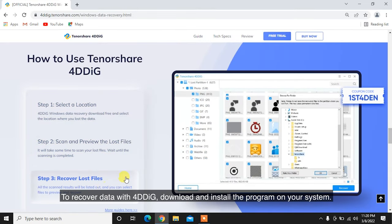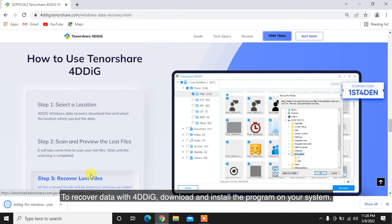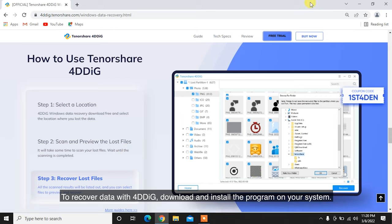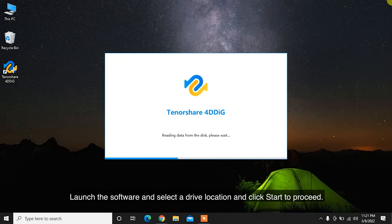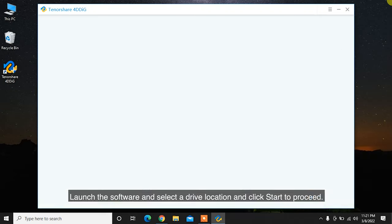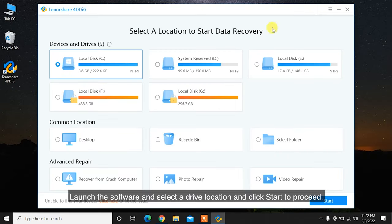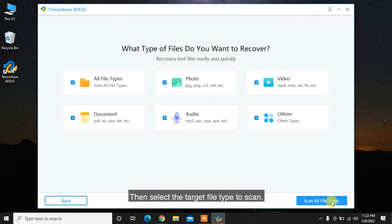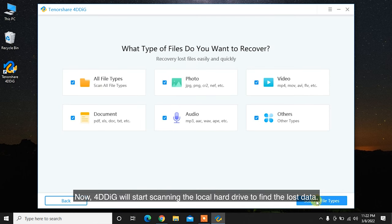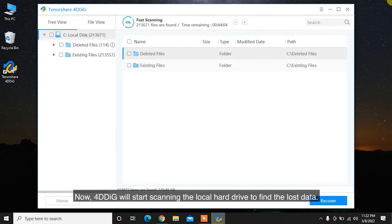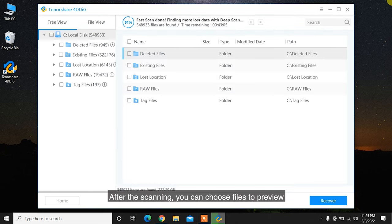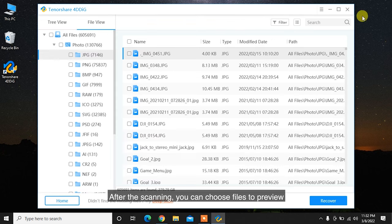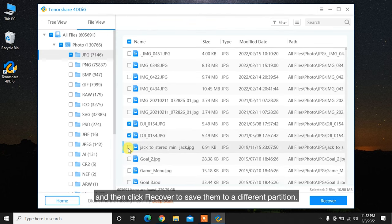To recover data with 4DDiG, download and install the program on your system, launch the software, and select a drive location and click start to proceed. Then select the target file type to scan. Now 4DDiG will start scanning the local hard drive to find the lost data. After the scanning, you can choose files to preview and then click recover to save them to a different partition.